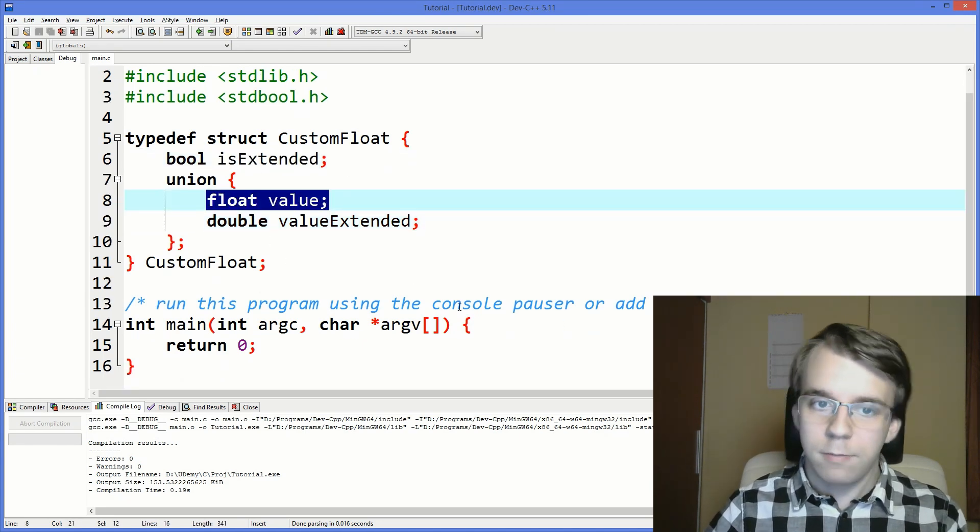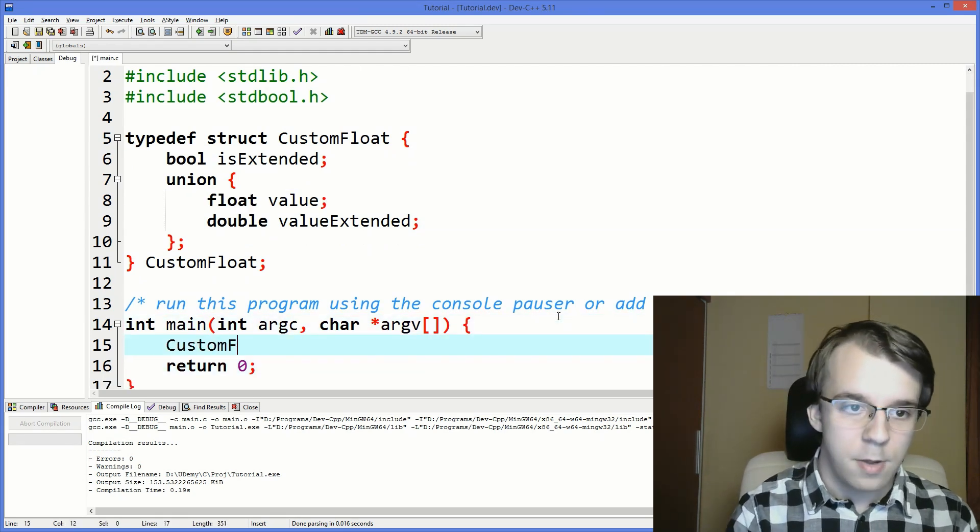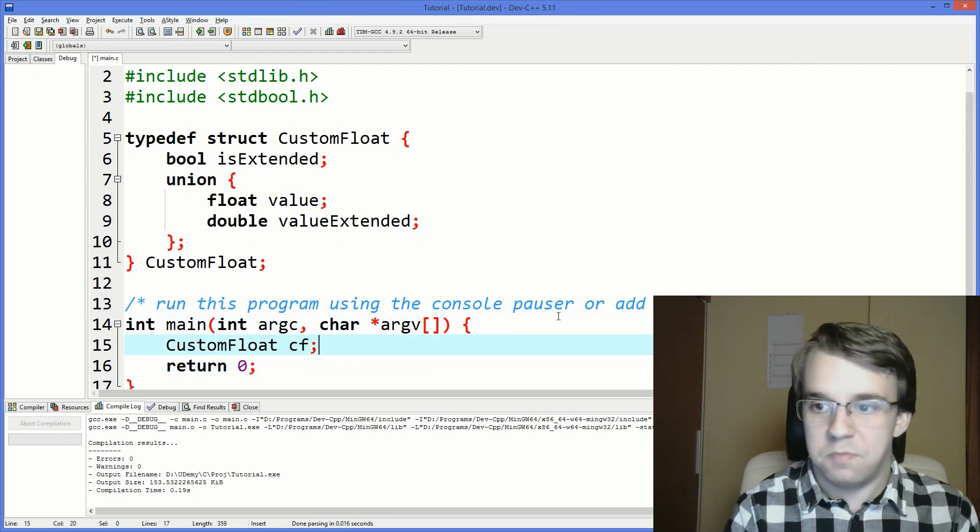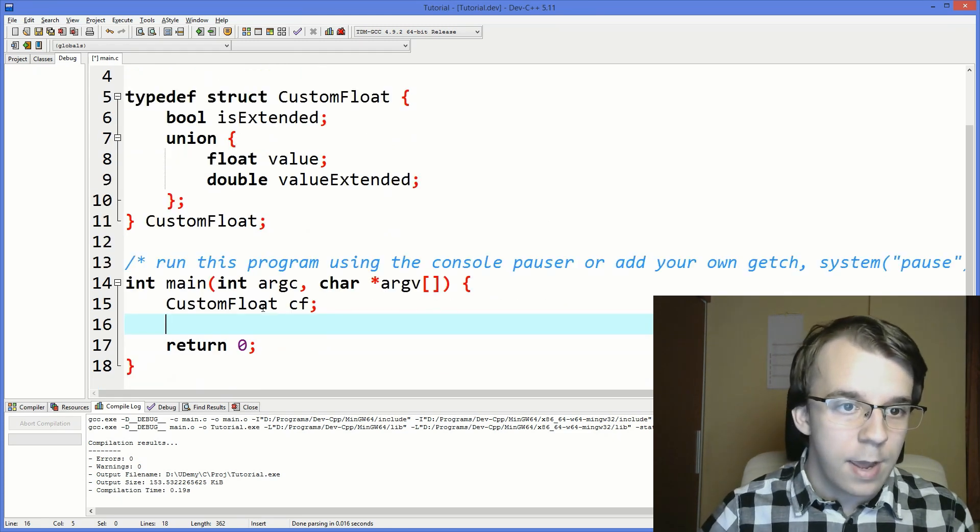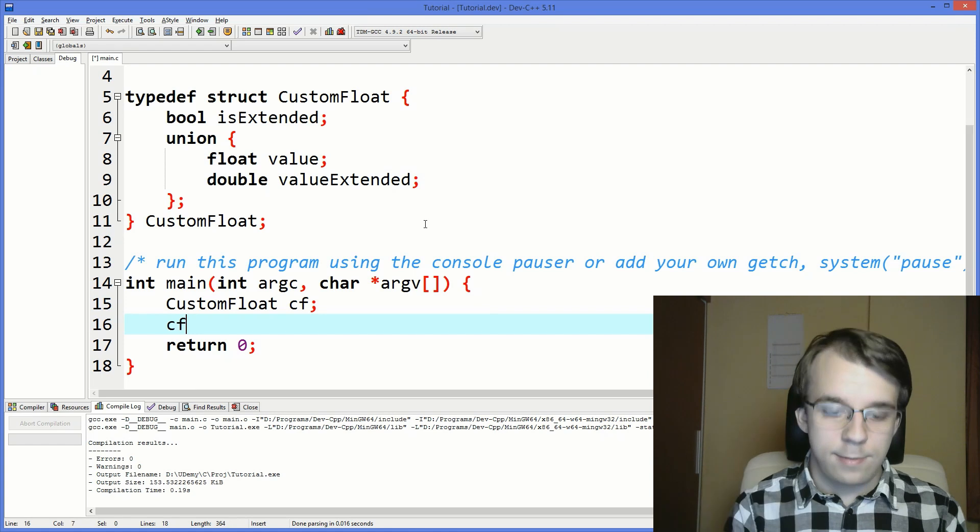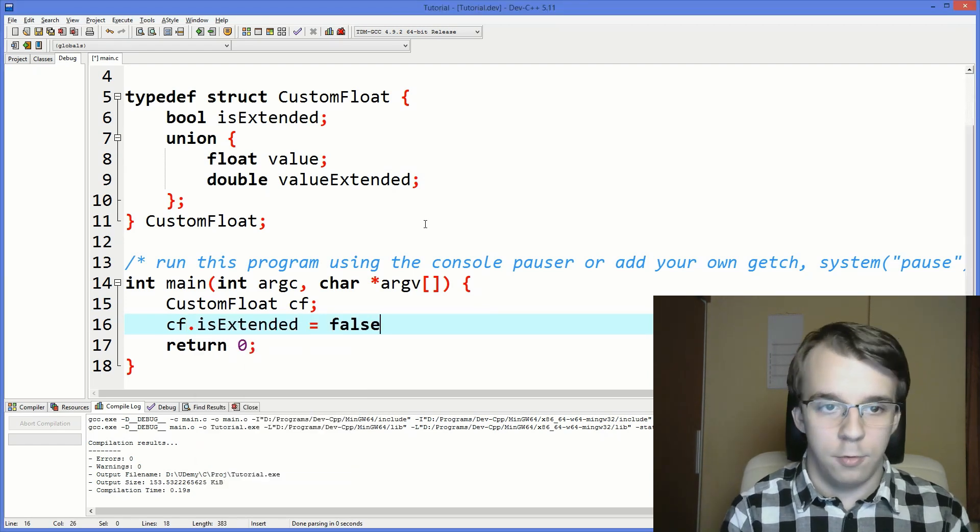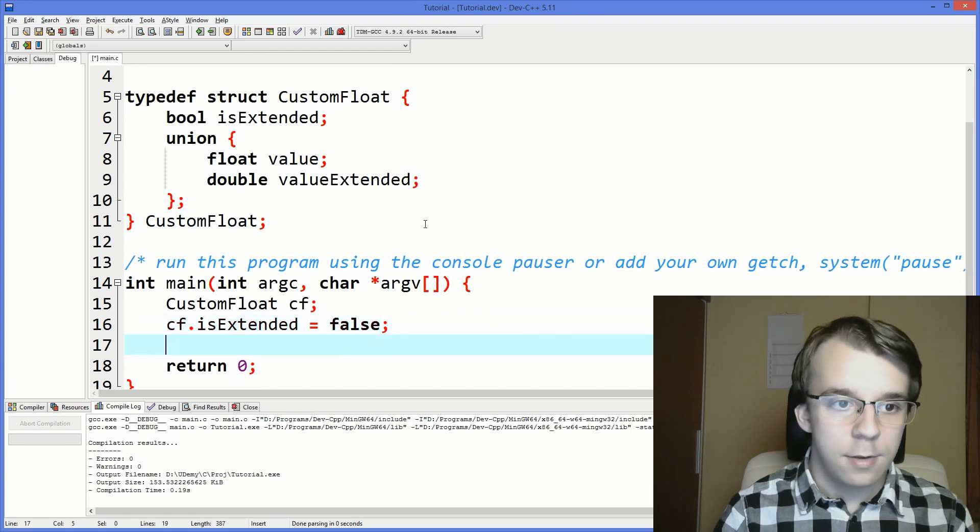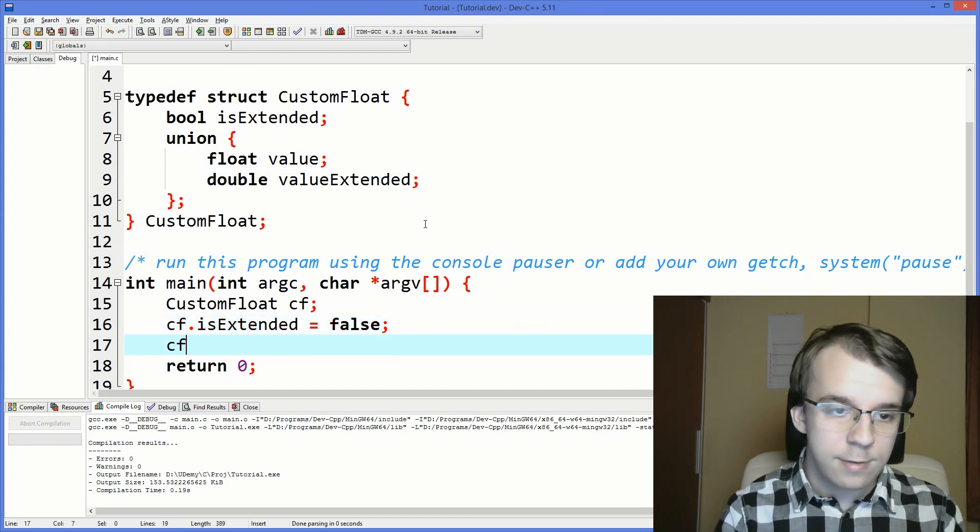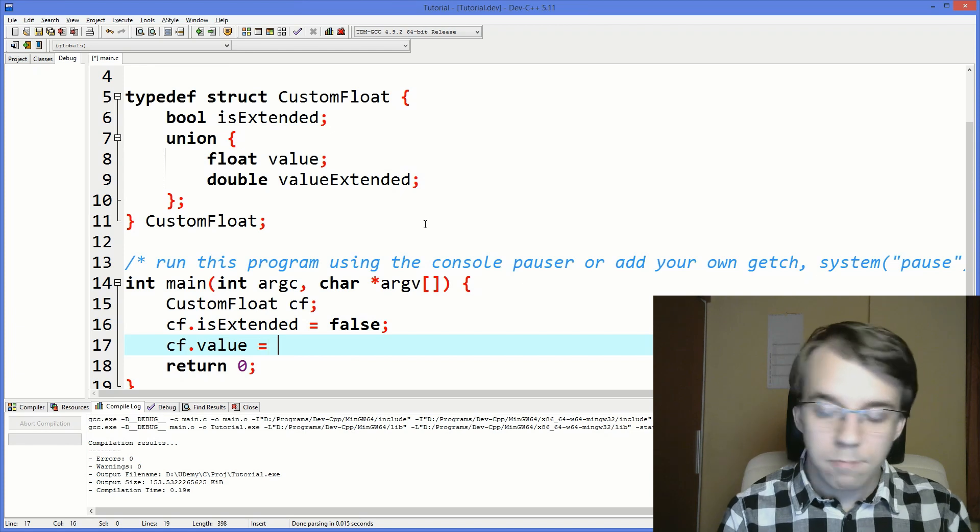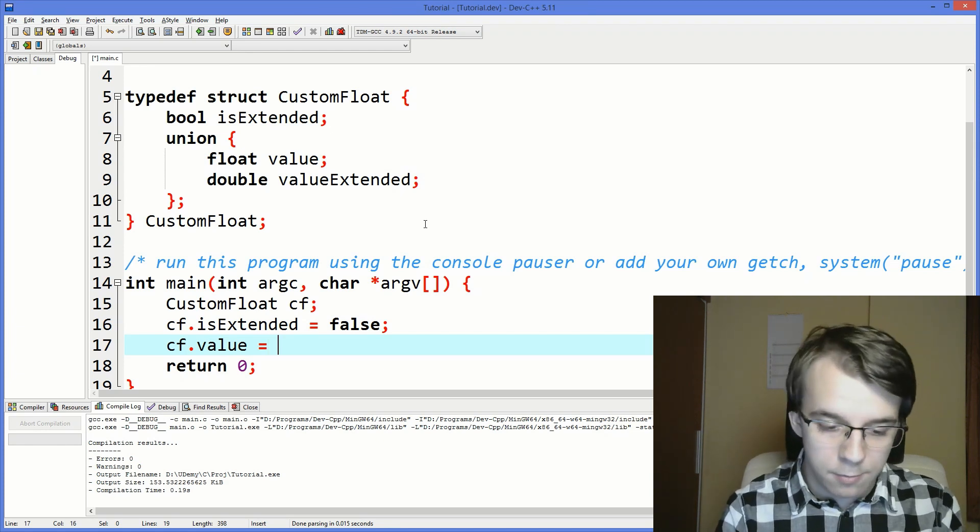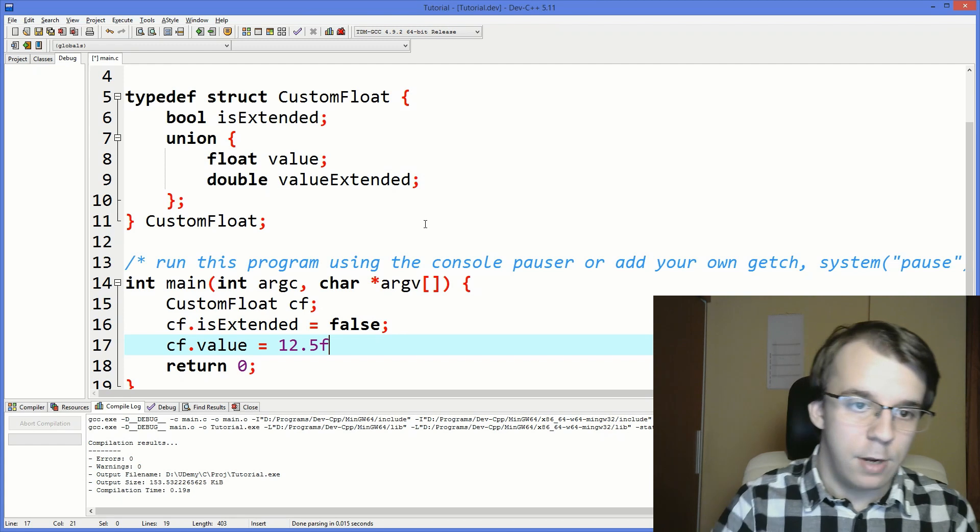And how to make use of it? Very simple. First, let's define one. So CustomFloat cf, just a simple acronym there. First, we're going to set cf.isExtended to be false. So I want just 32-bits this time. And then what we can do is just say cf.value and give it whatever value we want. Here, let's say 12.5.